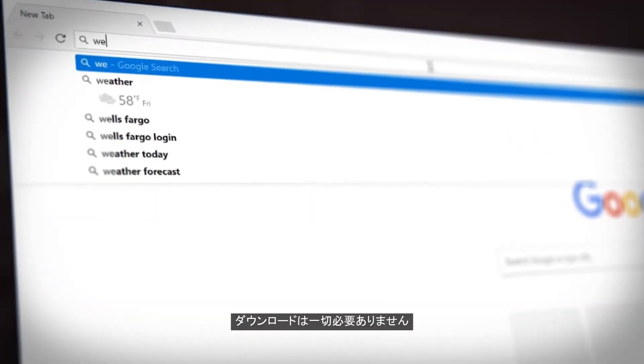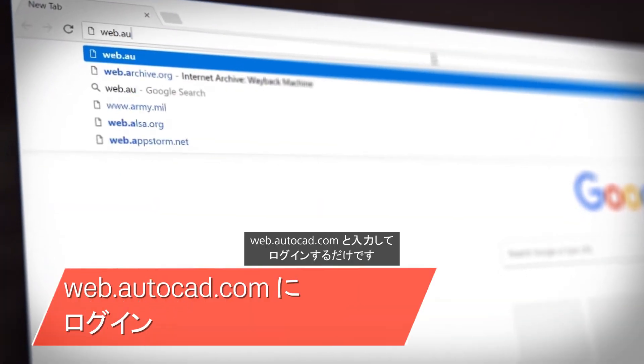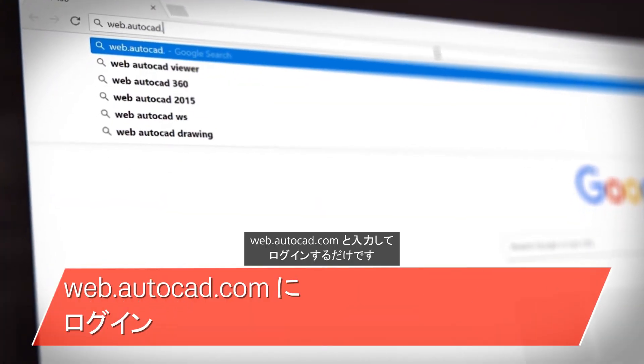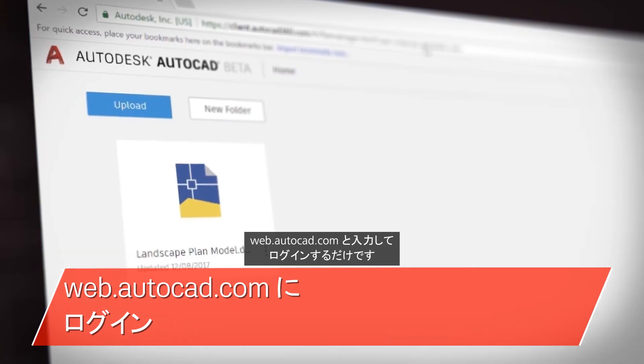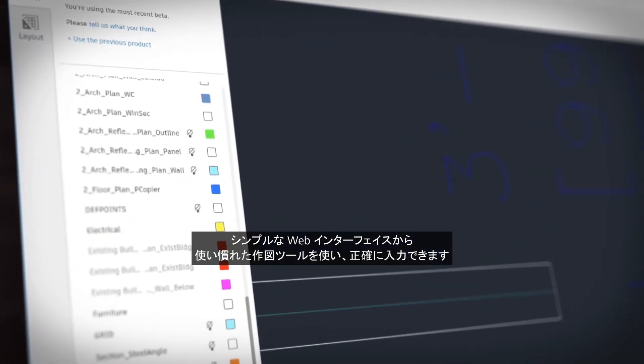There's nothing to download. You just type in web.autocad.com and log in to get access. The AutoCAD web app gives you precise input and familiar drafting tools in a simplified web interface.